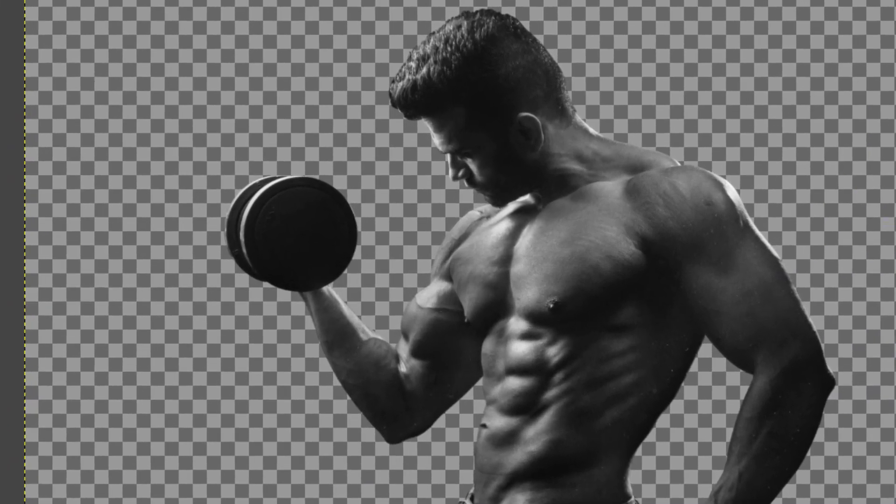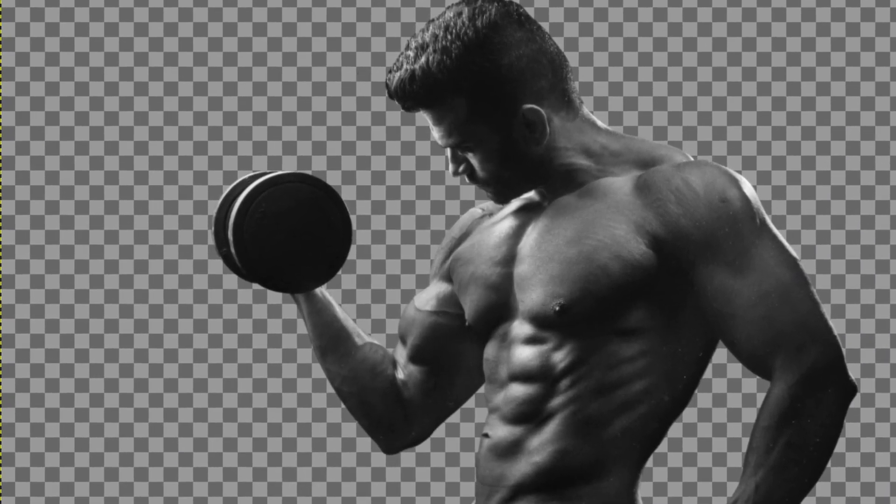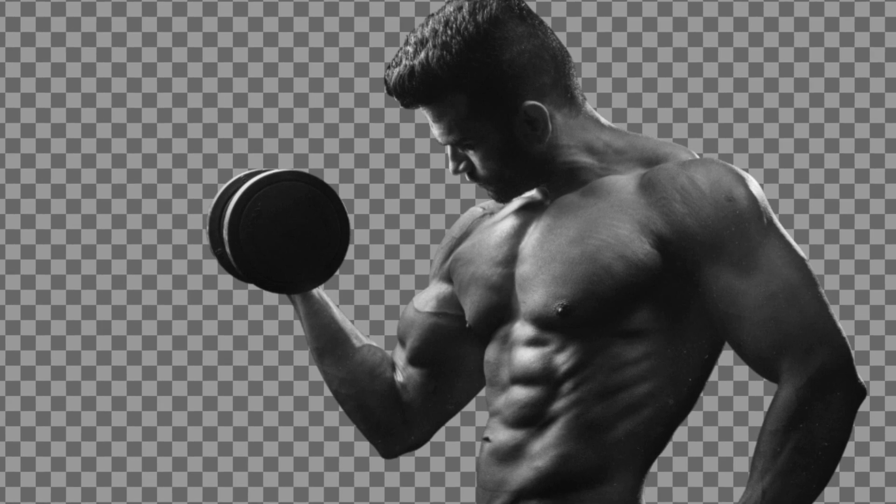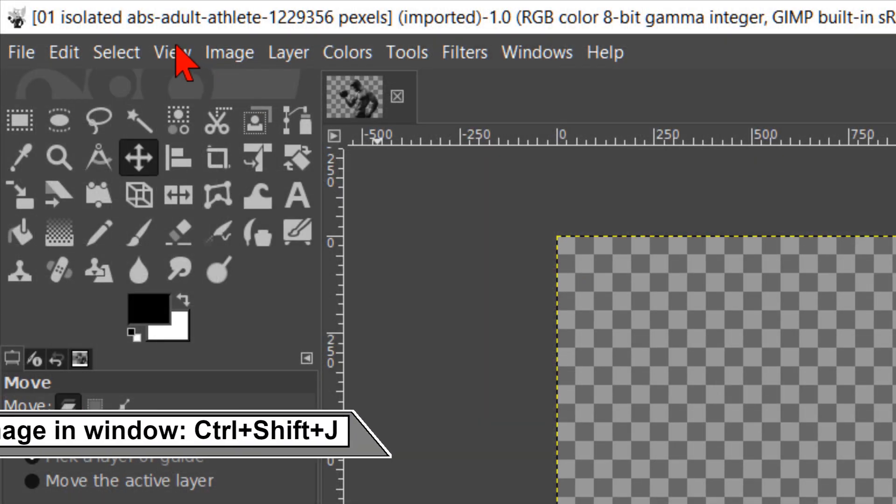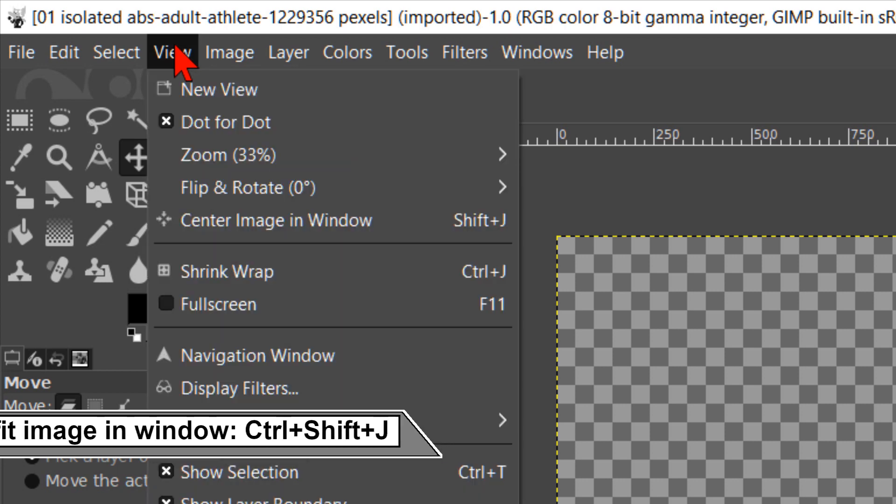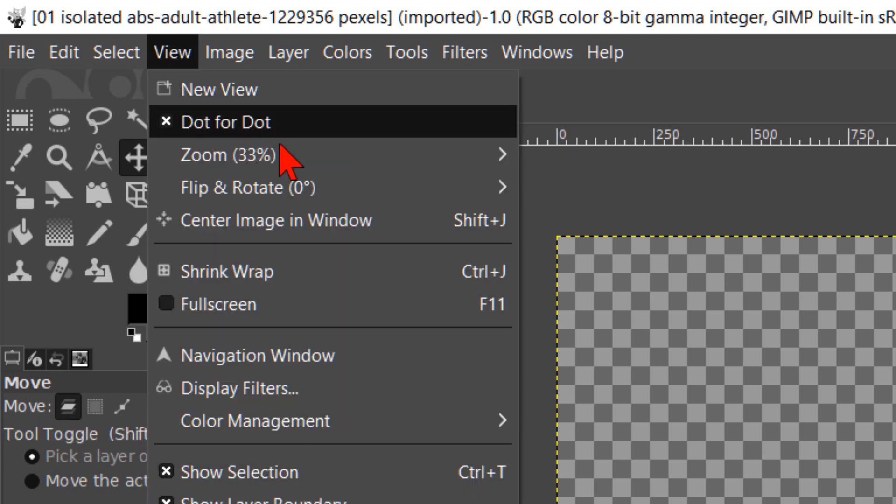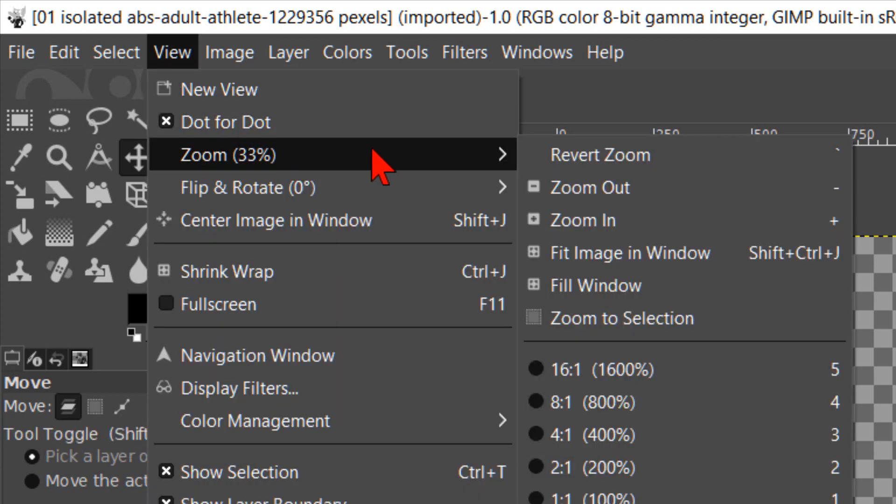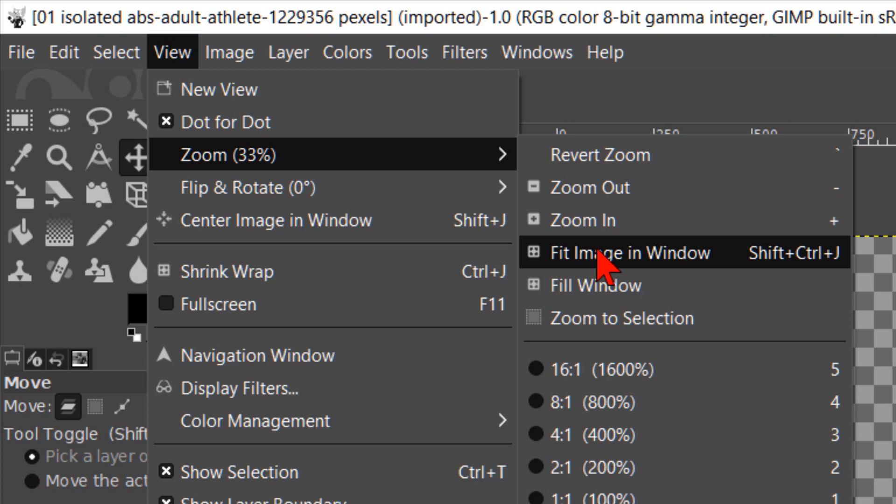Our image of the bodybuilder has a transparent background. Back to the menu bar and now we click on view, go to zoom and in the flyout menu we click on fit image in window.